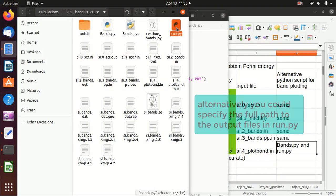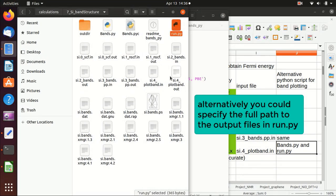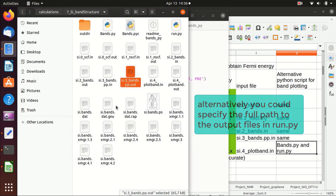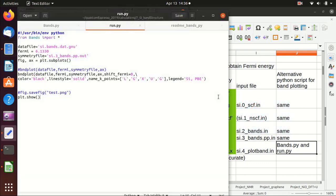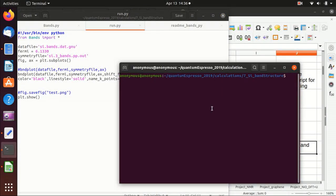As a side note, you should put bands.py and run.py in your band structure calculation folder so they can automatically find the output files. To run the script, you can either execute run.py directly or type 'python run.py' — both will work.